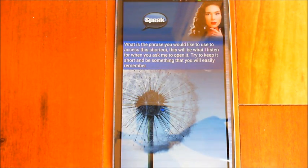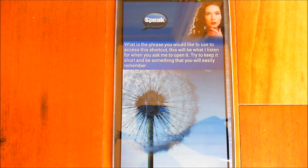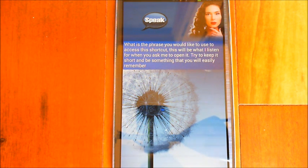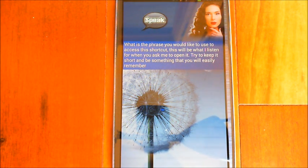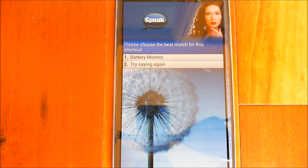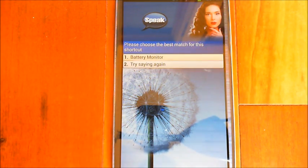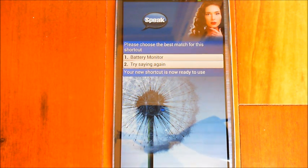It asks: 'What is the phrase you would like to use to access this shortcut? This will be what I listen for when you ask me to open it. Try to keep it short and something you will easily remember.' I say 'Battery monitor.' It asks me to choose the best match, and then confirms: 'Your new shortcut is now ready to use.'